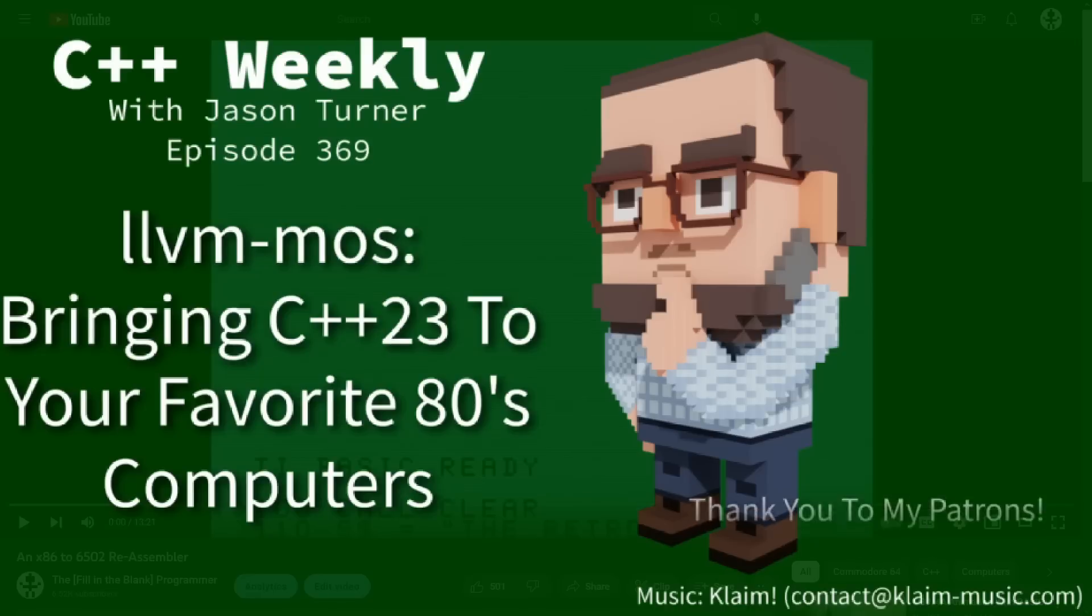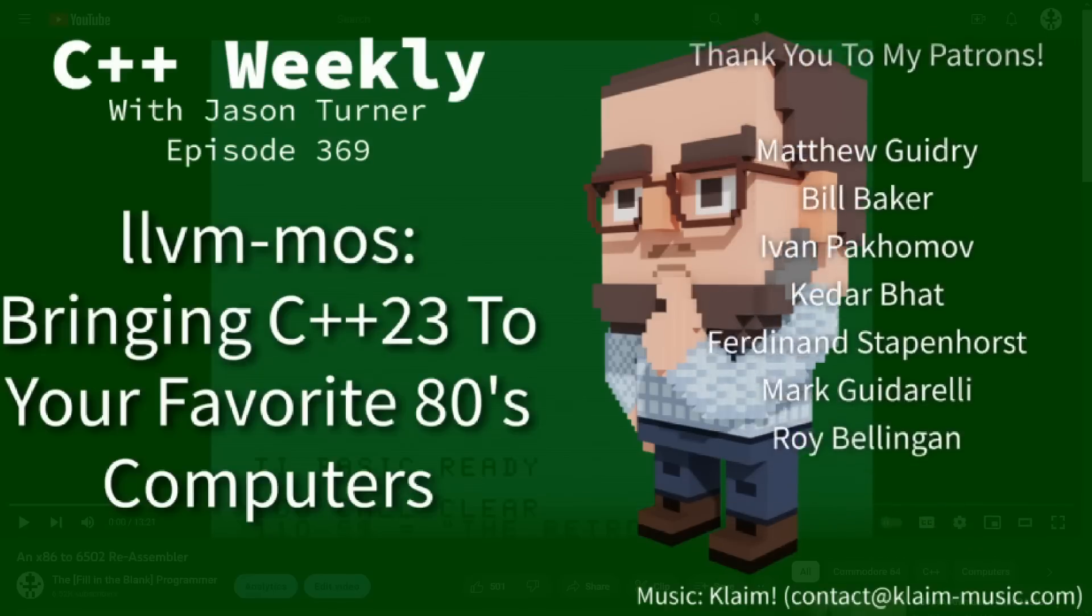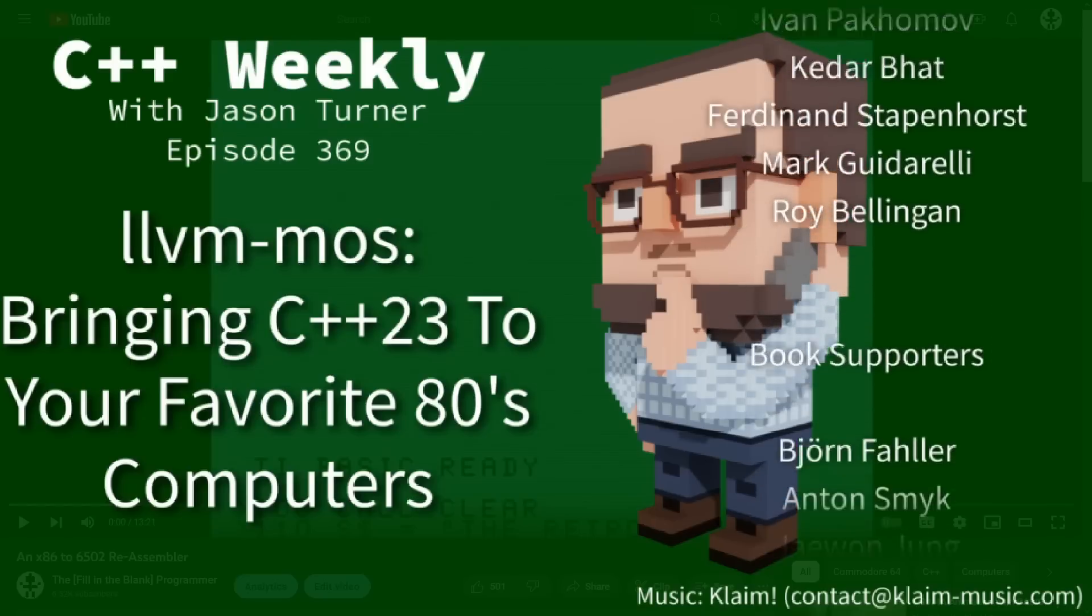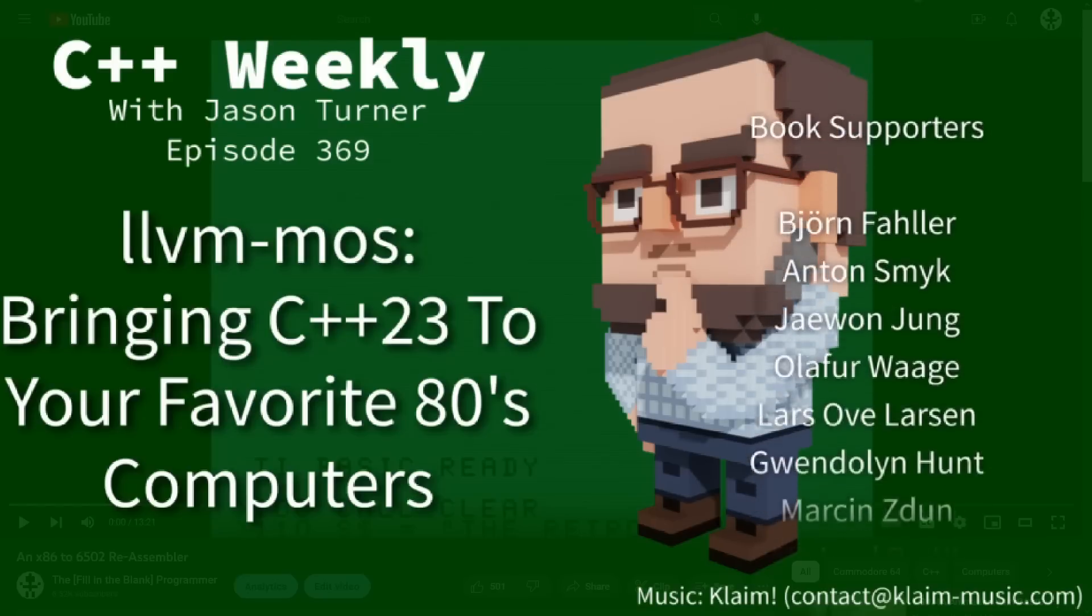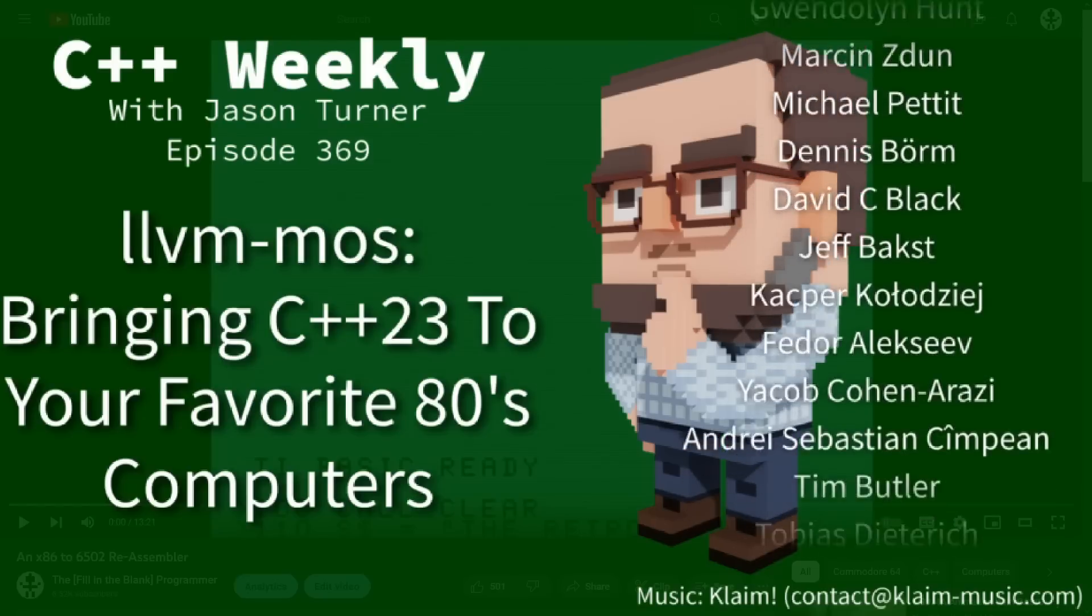Hello and welcome to C++ Weekly. I'm your host Jason Turner. I'm available for code reviews and on-site training.